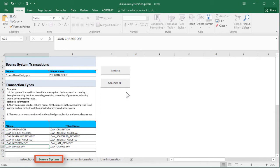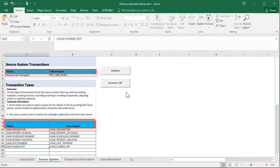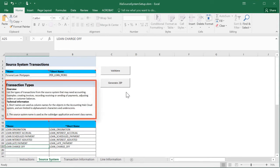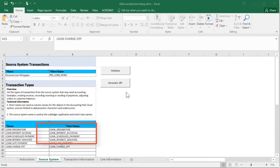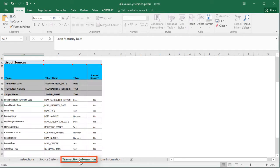On all of these worksheets, required rows are highlighted. On the Source System Transaction worksheet, I've defined the name and short name for the source system. I've also defined the transaction types.